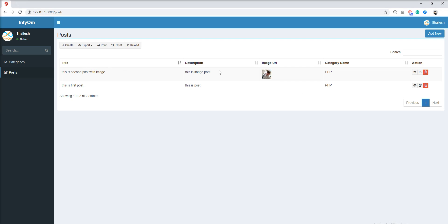Title, description and category name, and in image and action we do not search, so we need to put input in these three columns. So let's start it.